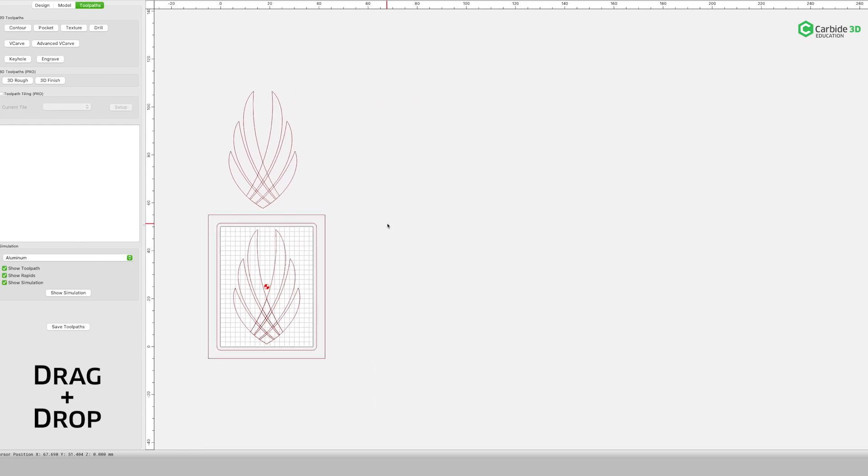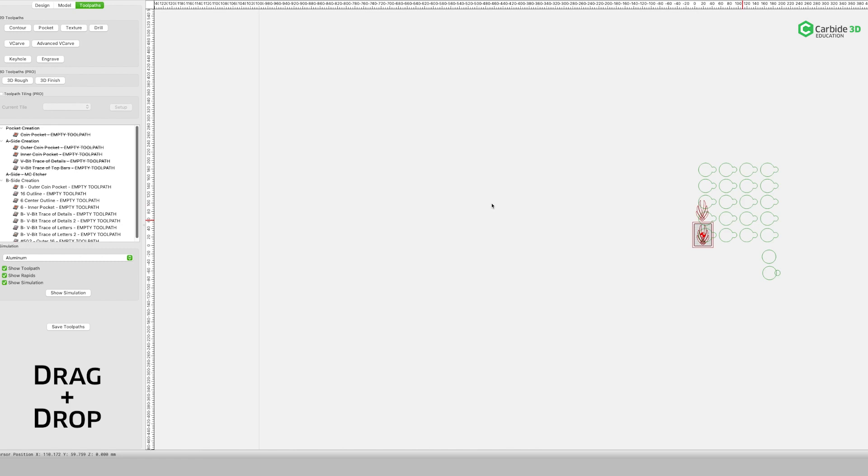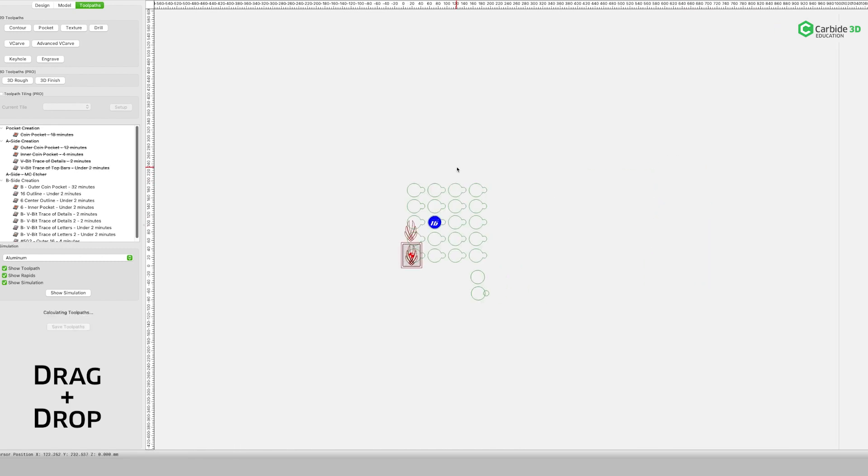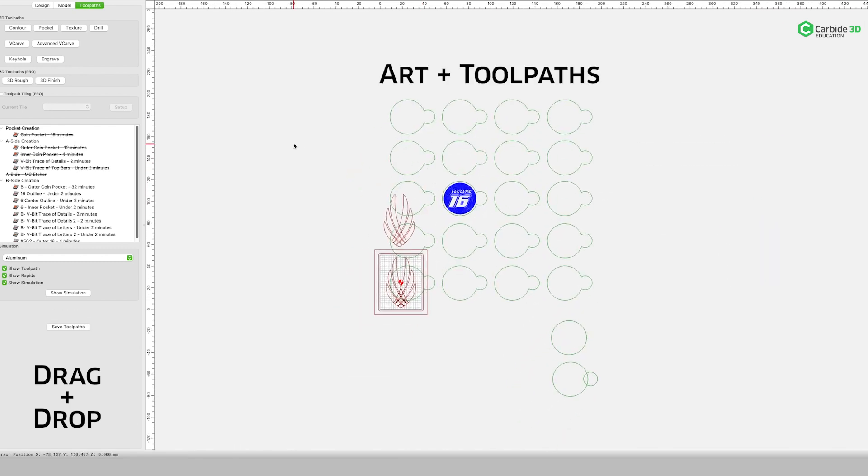Next, I'll open the finder and grab the existing file I wish to merge onto my current project. I drag and drop it over Carbide Create and you see it brings over not only the art, but also all of the tool pathing.